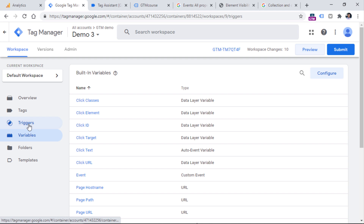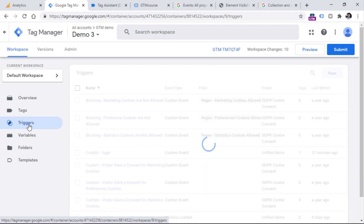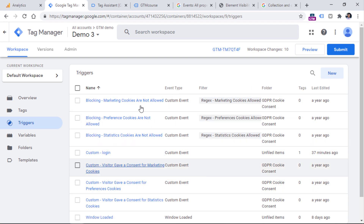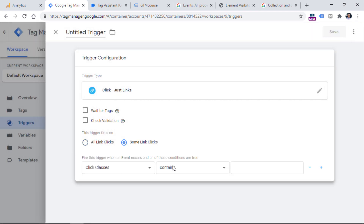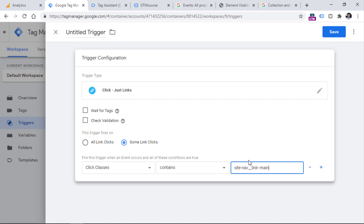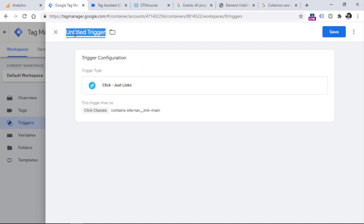I'll copy the value 'site-nav-link-main' and use it in a trigger within Google Tag Manager. Go to Triggers, click New, choose Trigger Configuration, select Just Links, then Some Link Clicks, and set the condition that Click Classes contains that value. This tells Google Tag Manager to presume that the clicked link is a menu link. Then name the trigger and click Save.